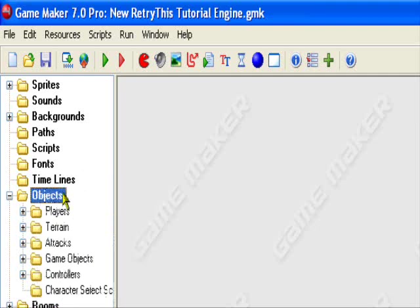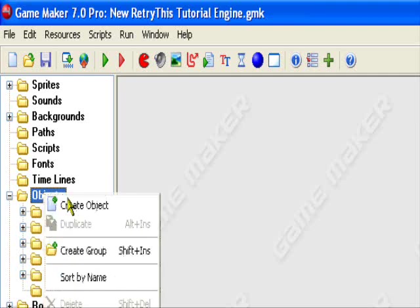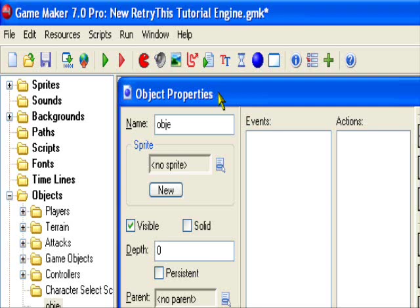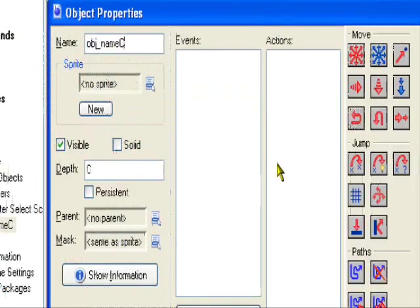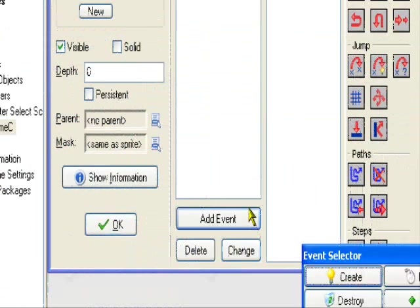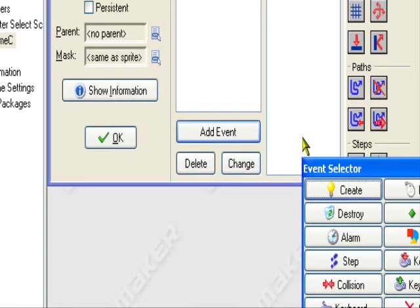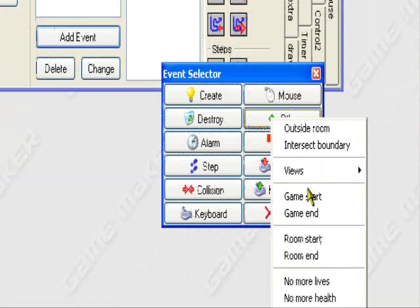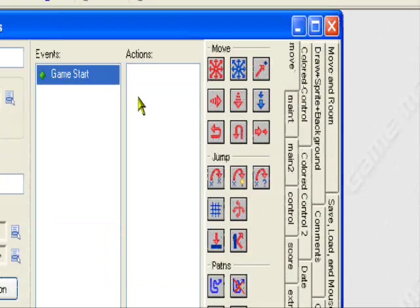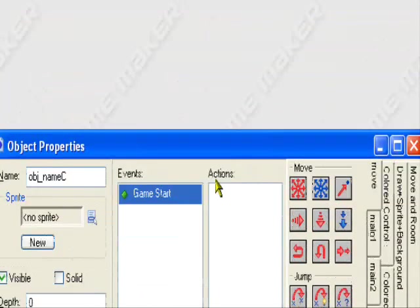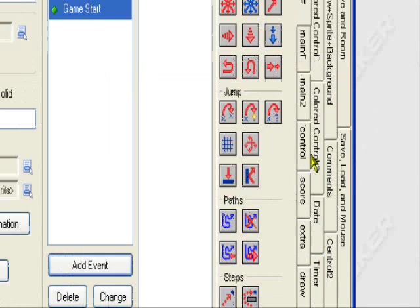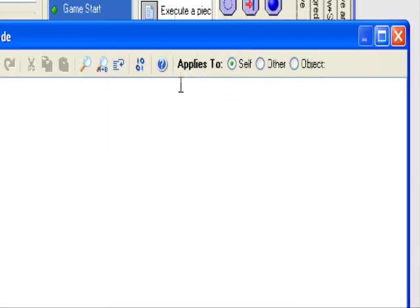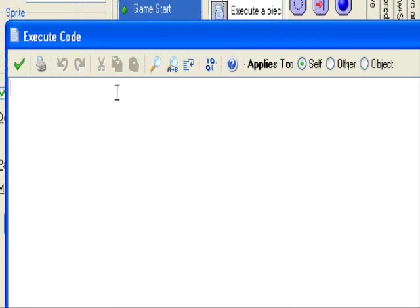We don't need any objects for this except a control object. So let's call it obj_name_c for name controls. Let's add a game start event. Add event, other, game start. So when the game starts it will ask us for our name. Control, execute code.